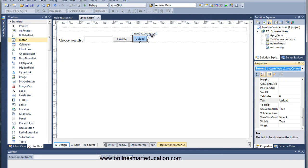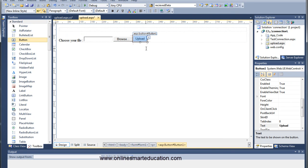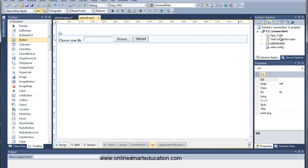You don't need to use the default ID. You can drag the button and use Ctrl+B to make the text bold. If you look at the project, you can create a page called upload.aspx. Now you can save it.